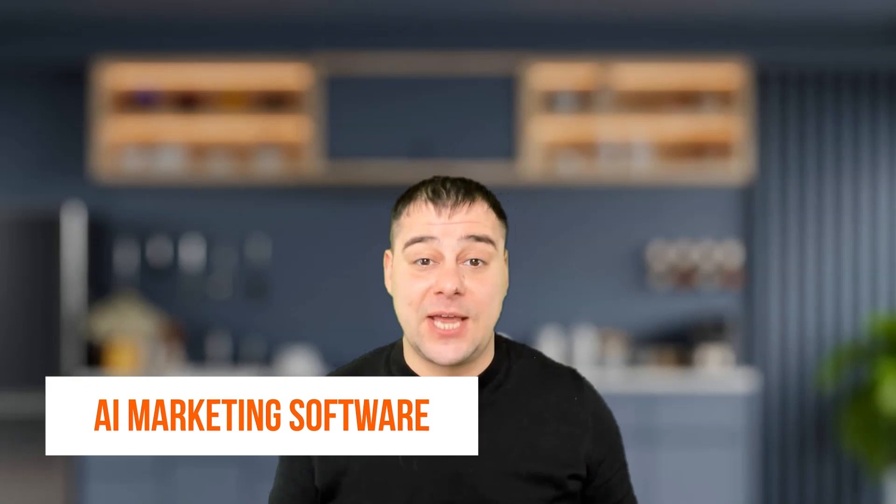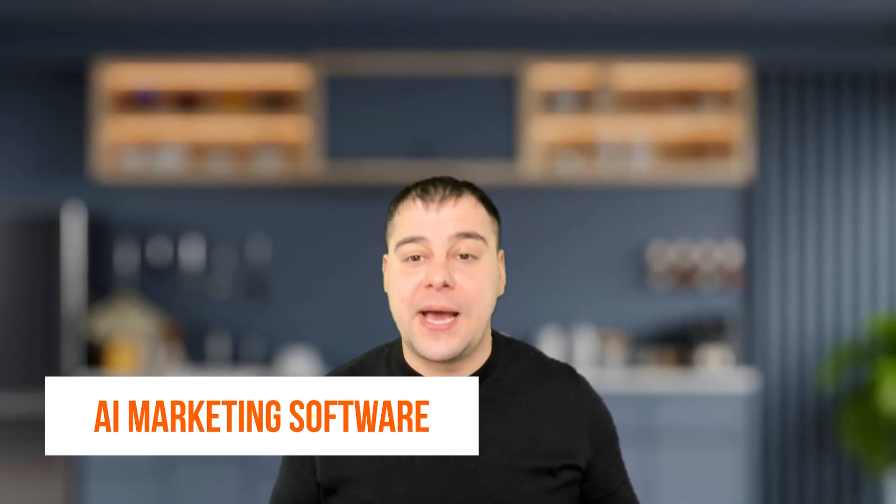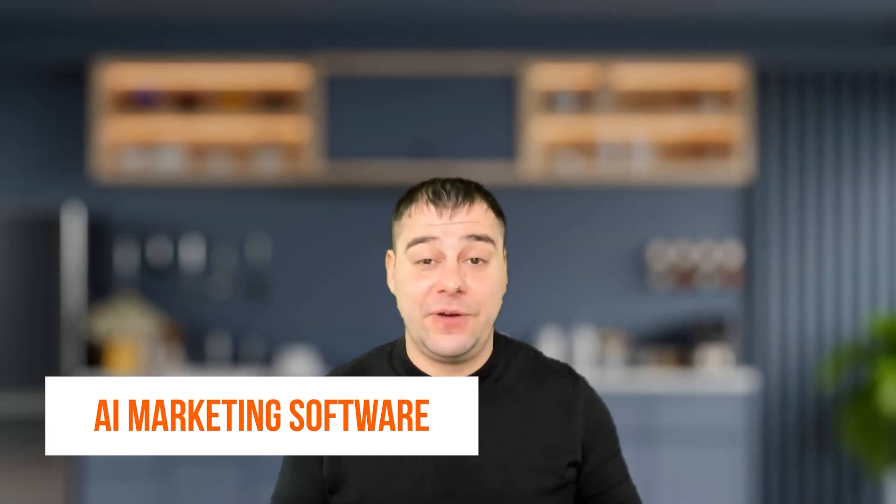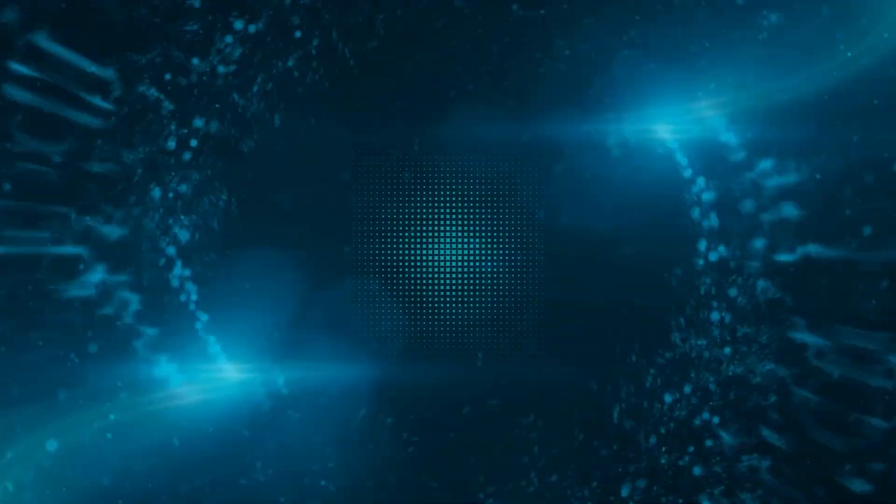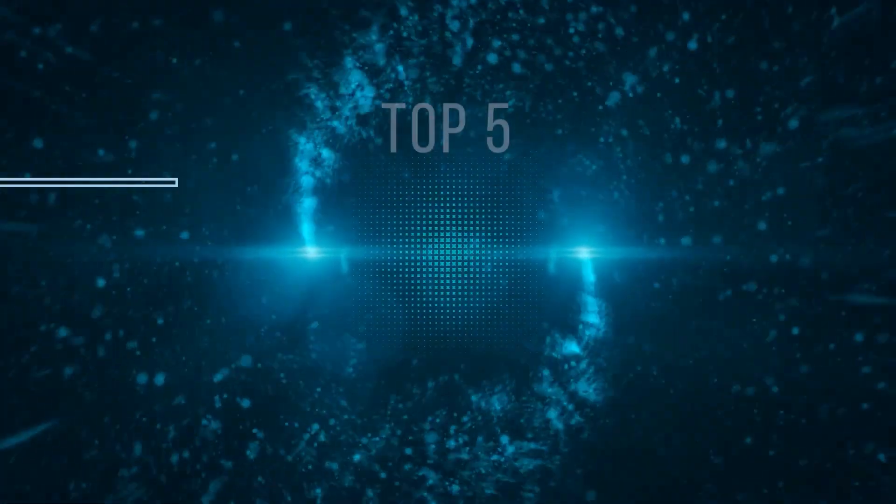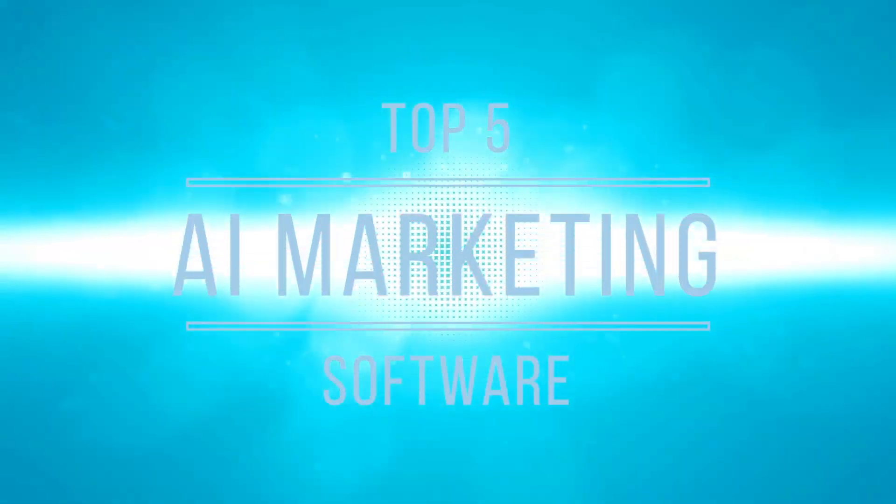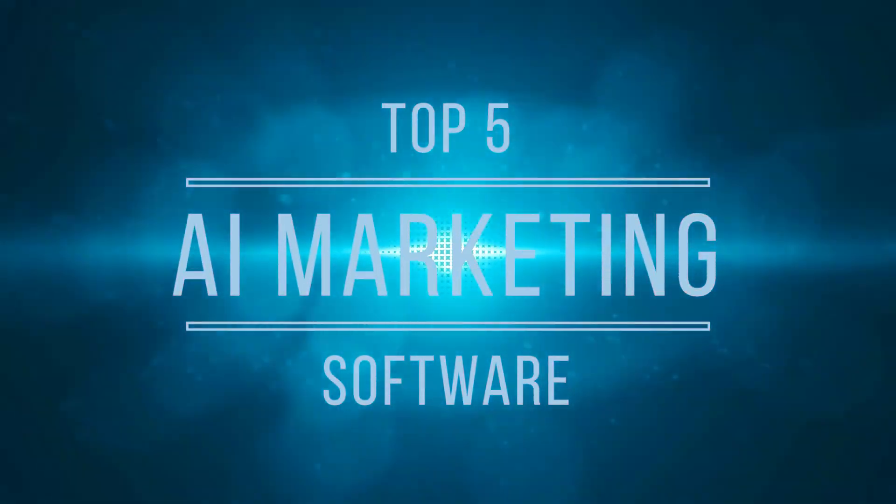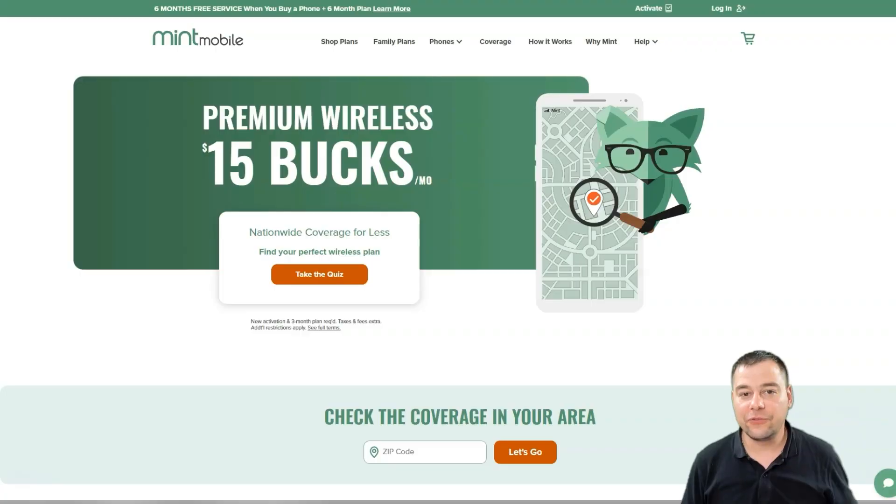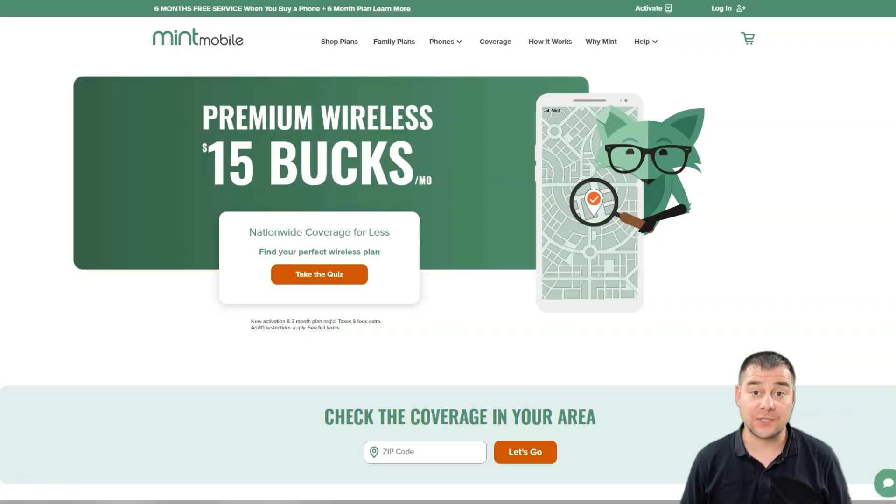If you think you know marketing, think again. AI is transforming the marketing landscape in ways previously unimaginable. This video will take a look at how AI is used in everything from email and social media marketing to content creation and SEO. Get ready to discover the future of marketing with artificial intelligence.